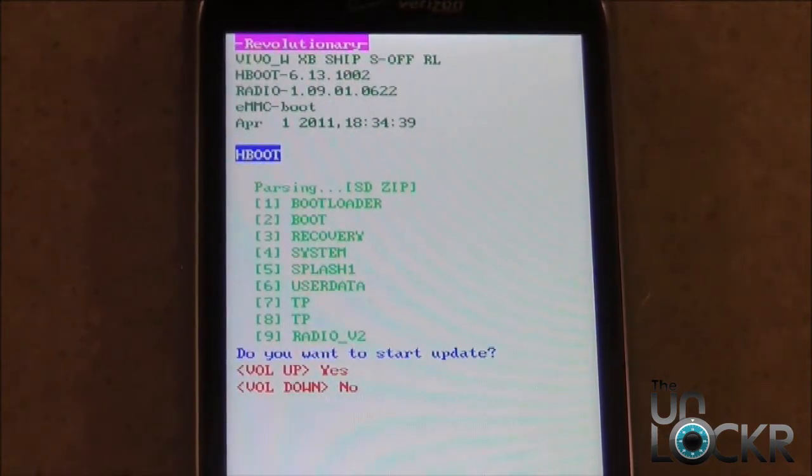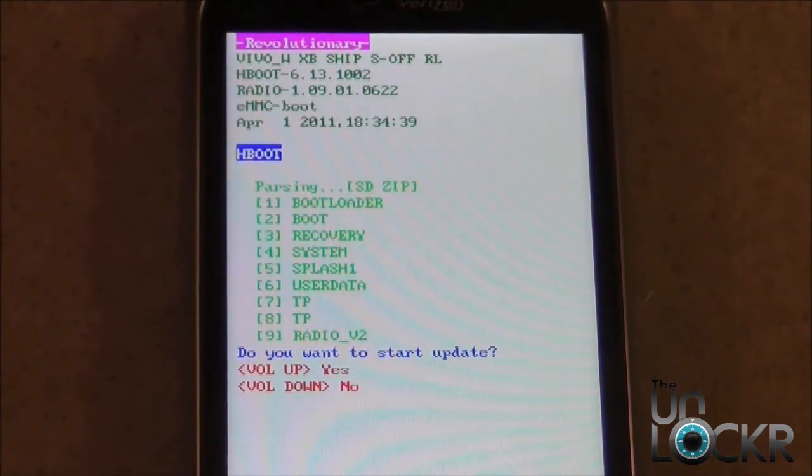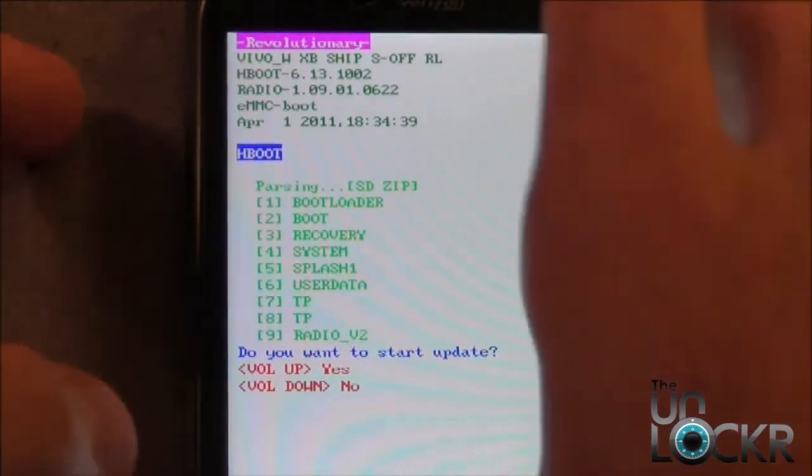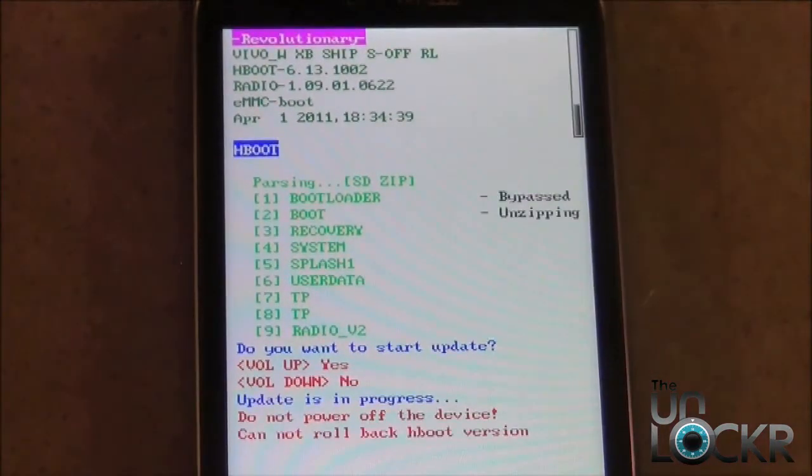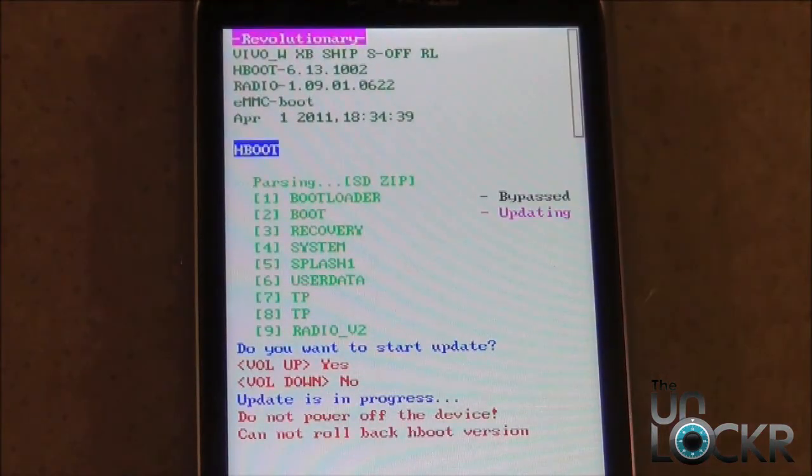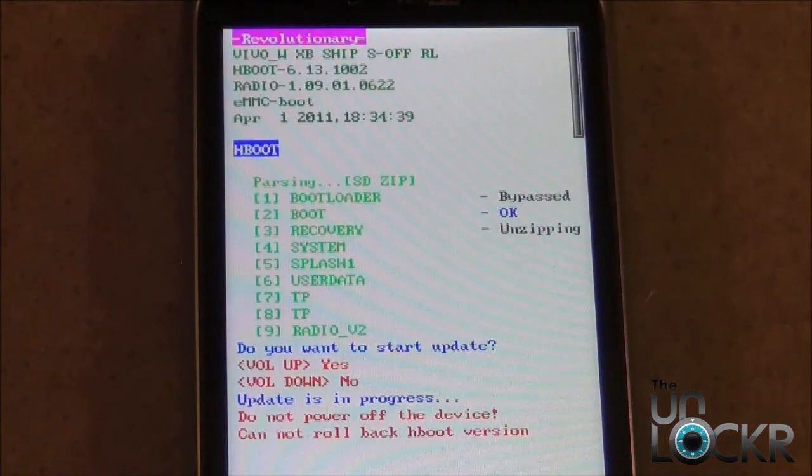Okay, so to start the update, we need to hit the Volume Up button and wait for it to be finished.